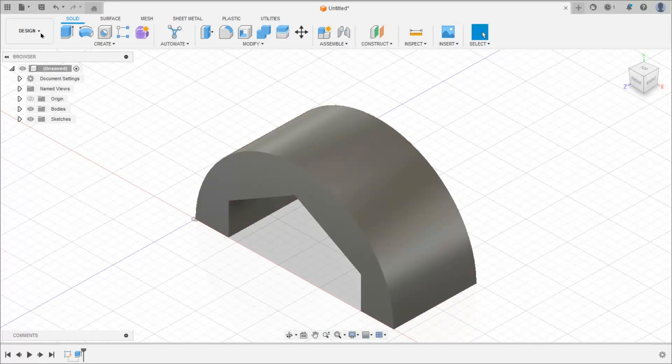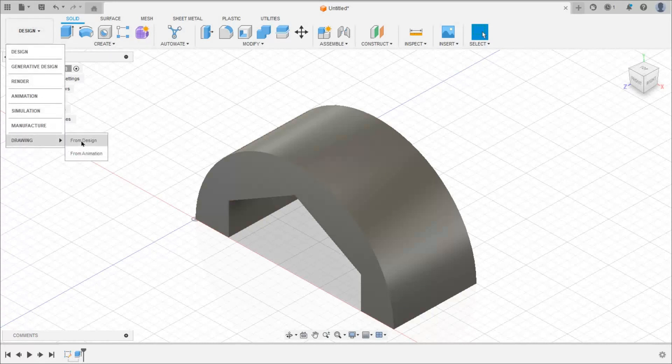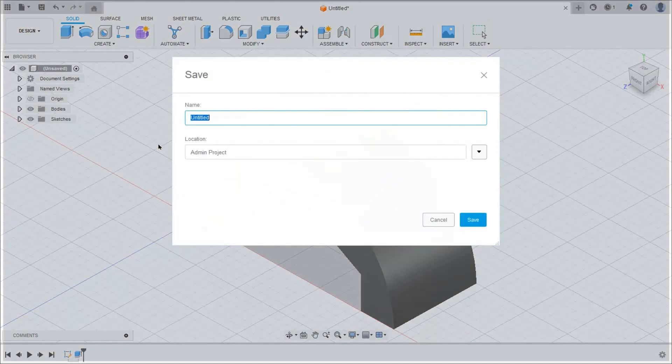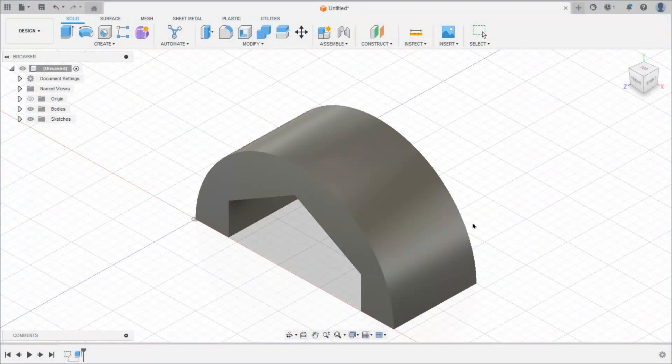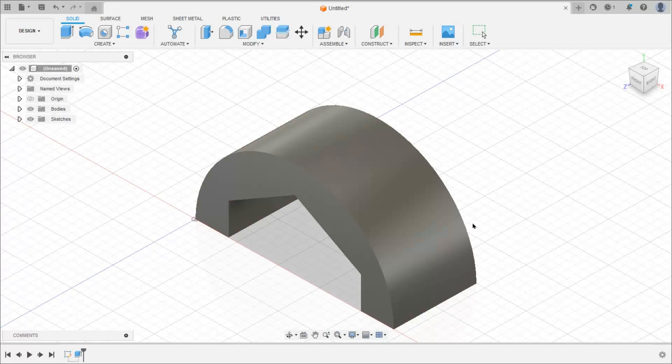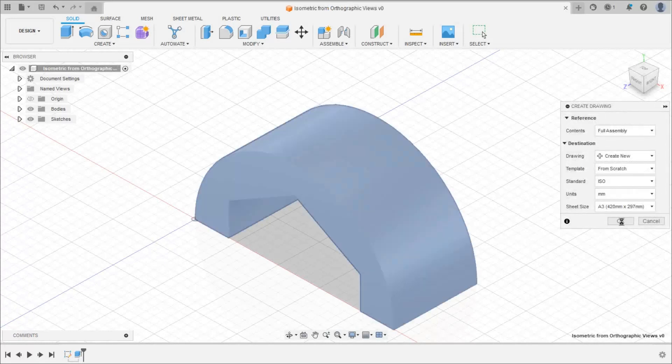So for that purpose click on design then drawing and from design. Give name to that sheet. Click on save. Click on save, keep this setting by default and click on ok.